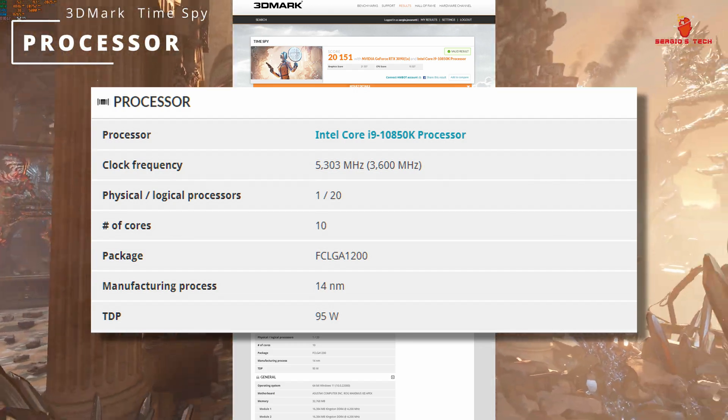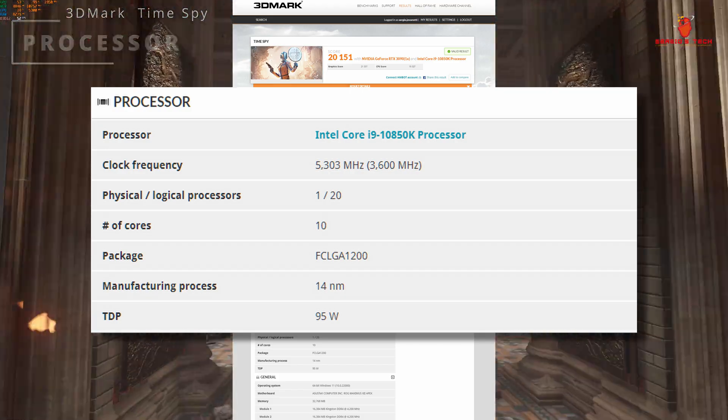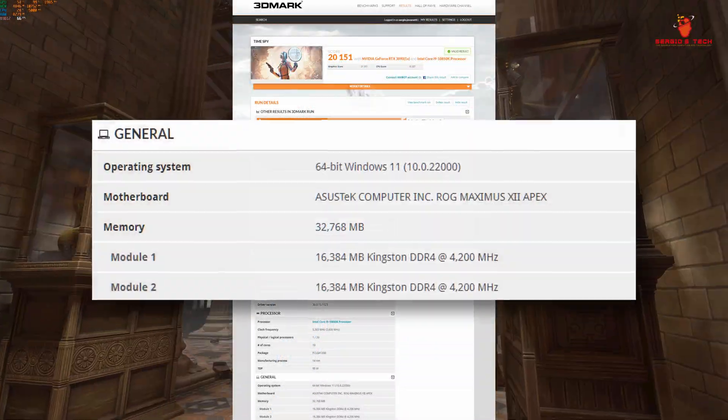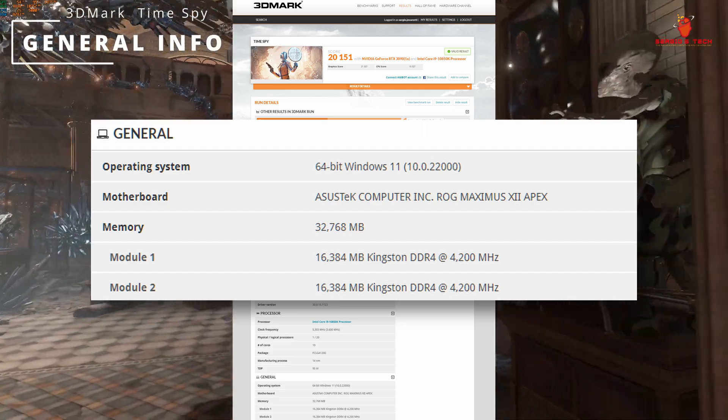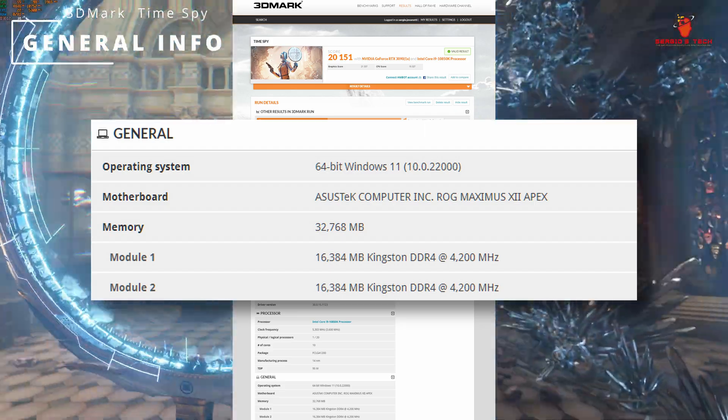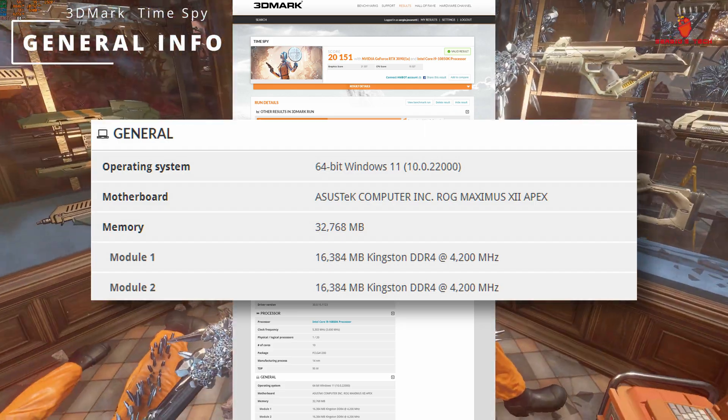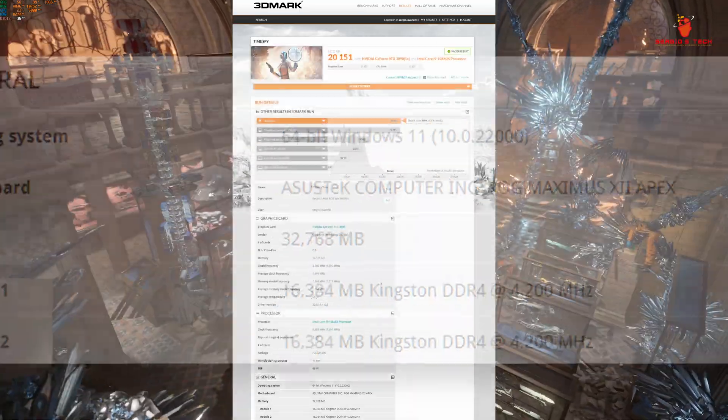10 cores, clock frequency 5,300 MHz. Windows 11, motherboard Asus ROG Maximus 12 Apex, memory 32 GB at 4,200 MHz.